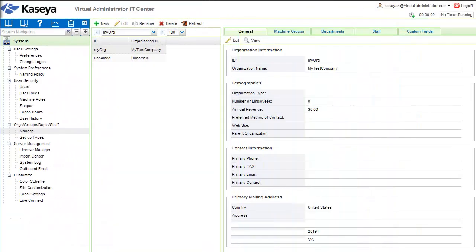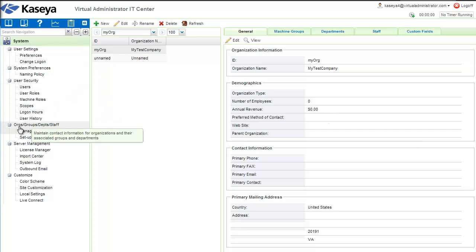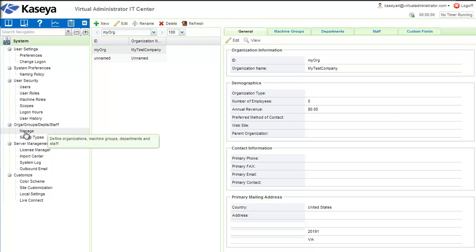Now that you've added some machines to your system, I want to show you how to organize and set up the companies so you can easily find the agents you're looking for. In Kaseya, that's done on the System tab. You go down to Orgs, Groups, Departments and Staff and select the Manage button.